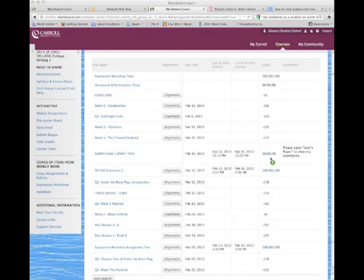That means that you can click them and get more information. In this case, you are going to click the blue 50. As long as you did the draft, you should have 50 points. You'll click the blue 50 for Submit Essay 1 Draft here.